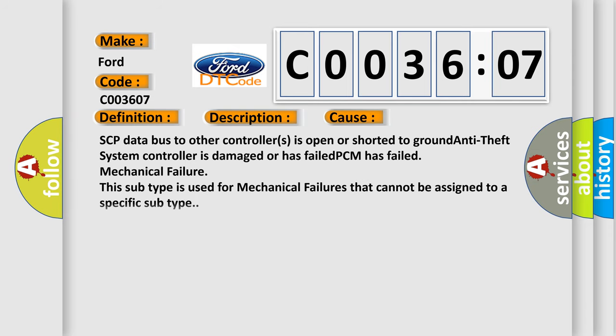This diagnostic error occurs most often in these cases: SCP data bus to other controllers is open or shorted to ground, anti-theft system controller is damaged or has failed, PCM has failed mechanical failure. This subtype is used for mechanical failures that cannot be assigned to a specific subtype.